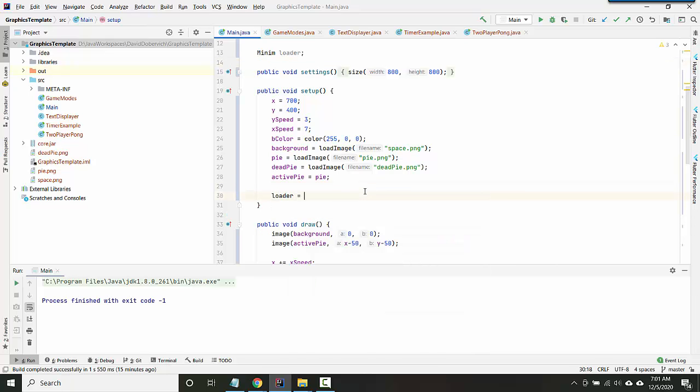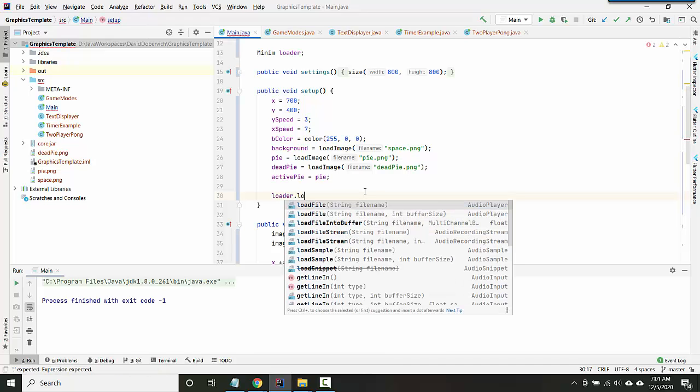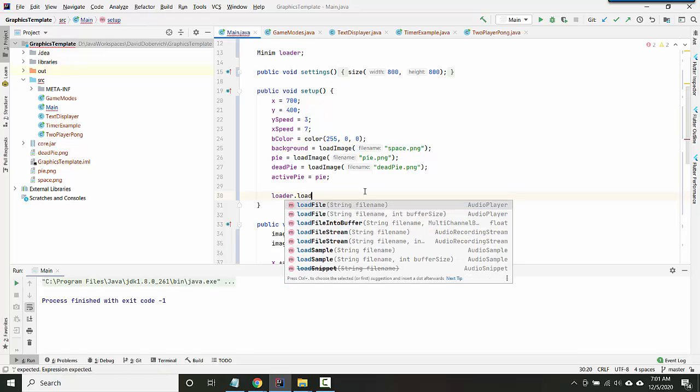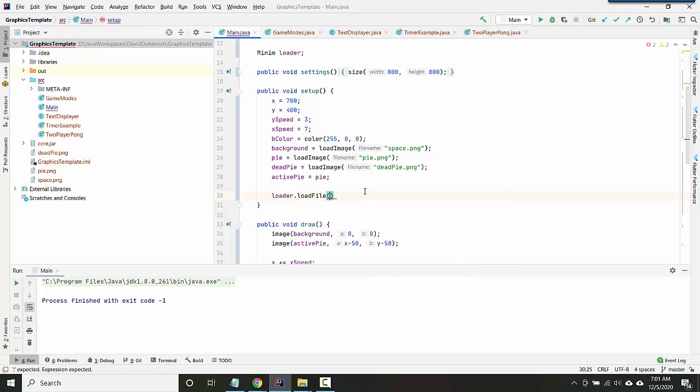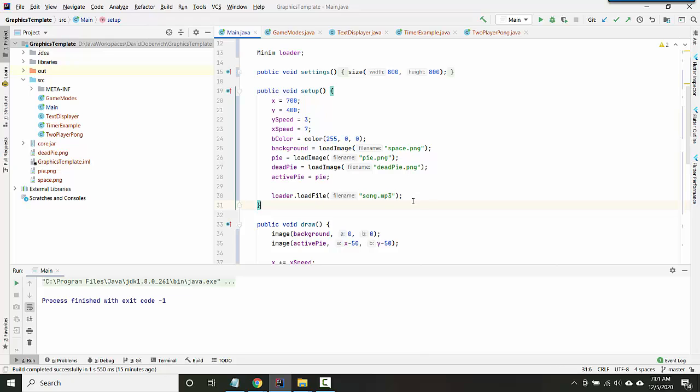And then inside setup, just the same way that you do for everything else, you'll say loader equals new Minim, and then you'll say loader.loadFile, and then you'll give it a file name for some song.